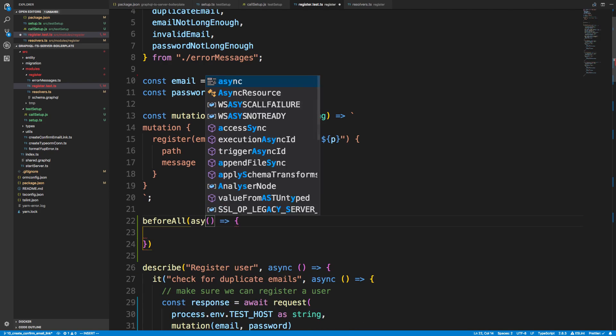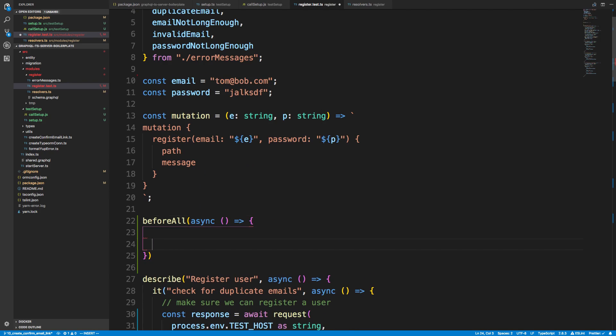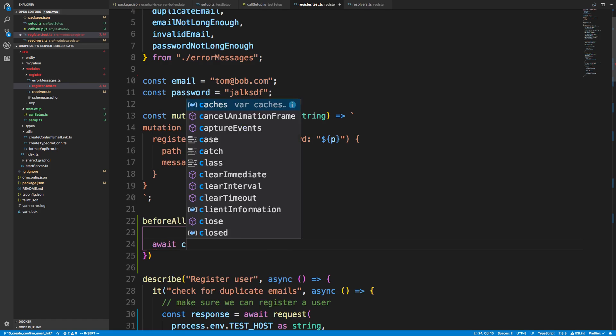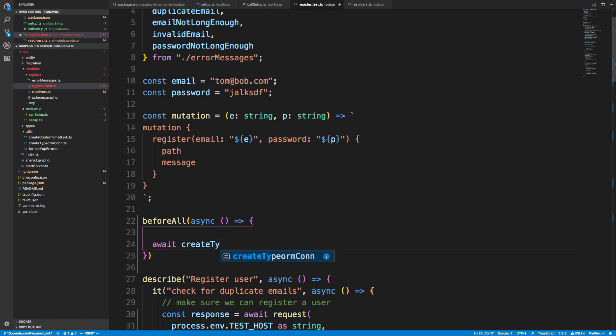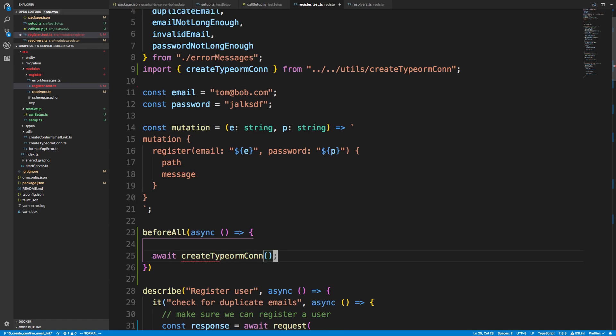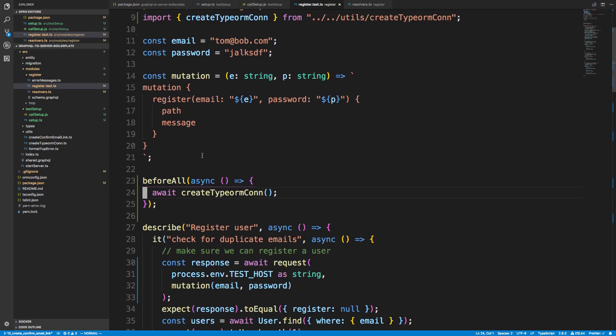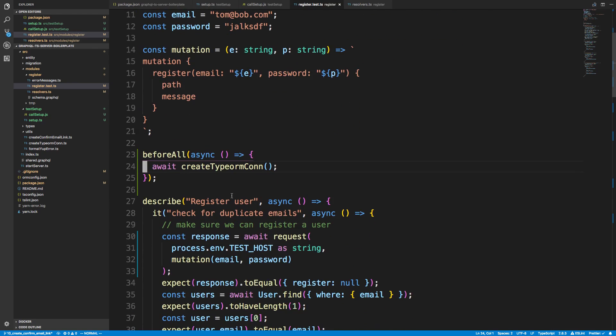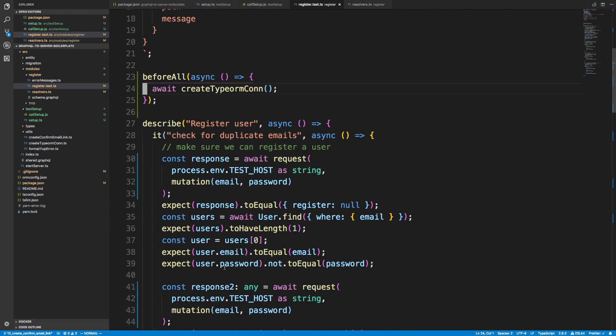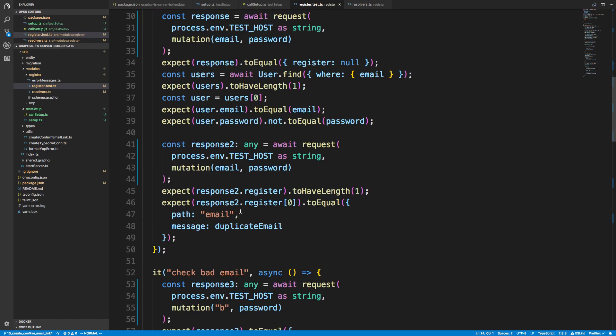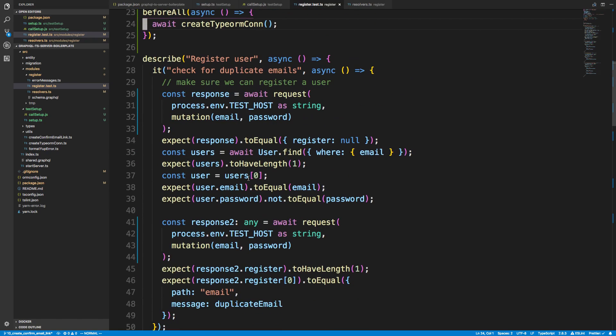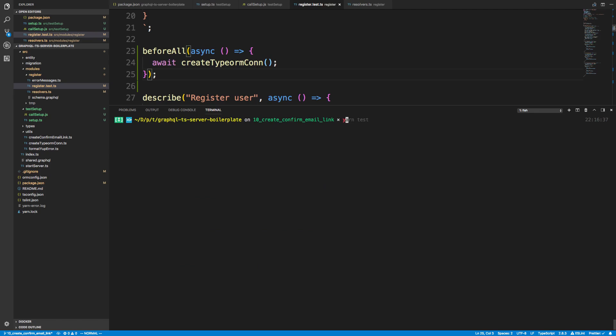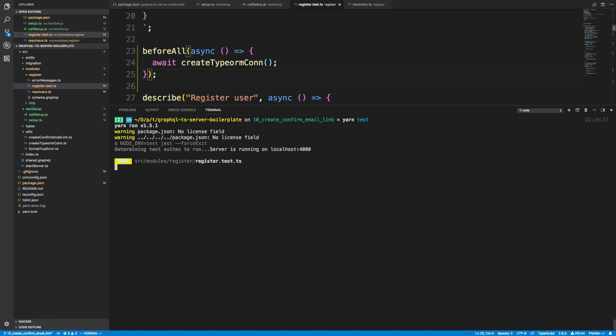We can fix this by just saying beforeAll and adding an async function. I'm going to say await createTypeOrmConnection. Now we're going to create a connection before all these tests and it will go ahead and work. We could just create the connections for this one since that's the only test that needs it, but I think this is fine in case we add tests that need it. Now if I do yarn test, all the tests will pass. Perfect.